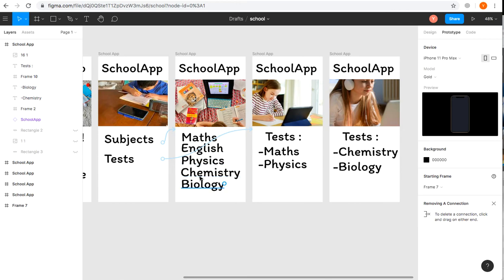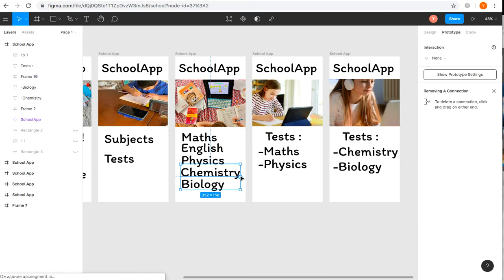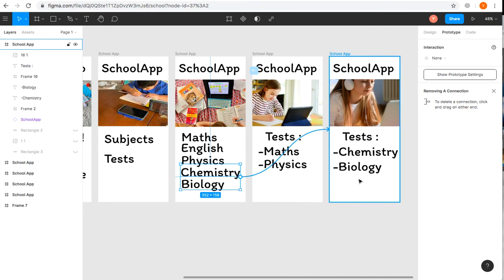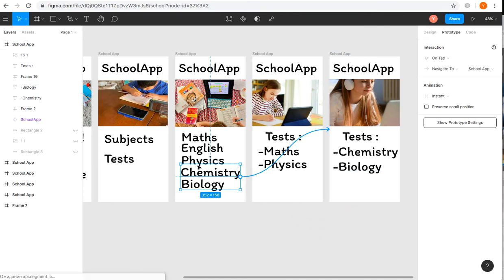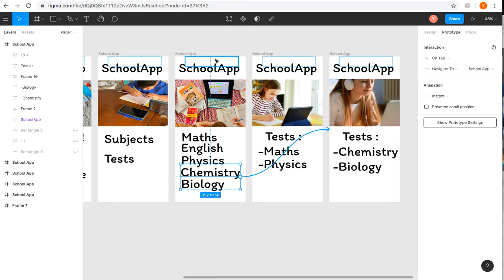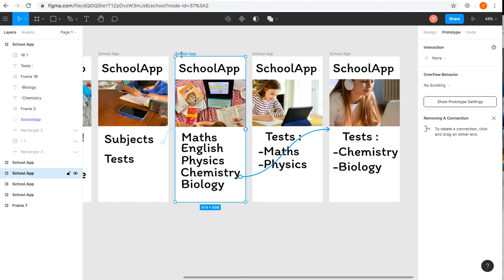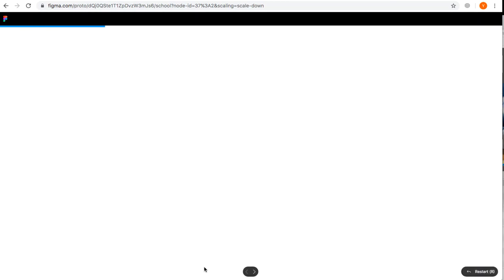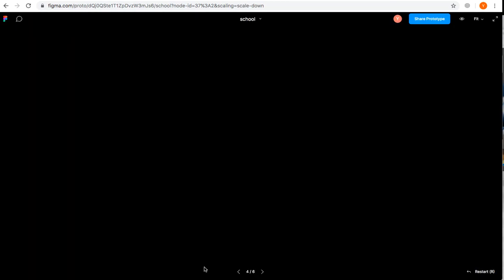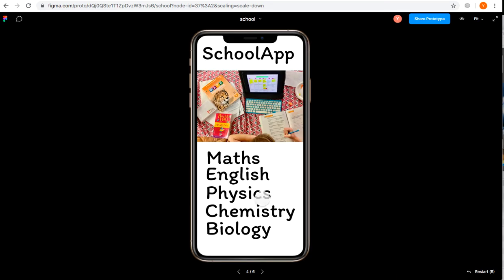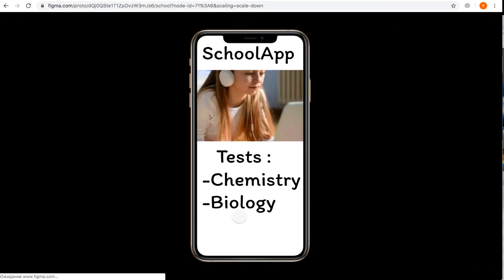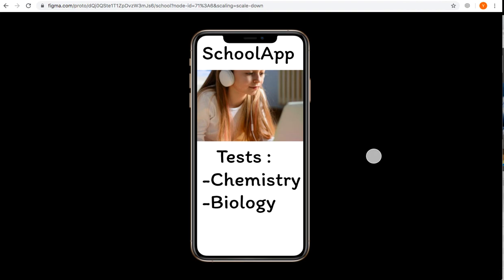We'll do this by adding a rectangle here for Chemistry and Biology. Now if I choose this frame and press play, it will be clickable to the new part—yes, Chemistry and Biology. You see how fast and easy it is.